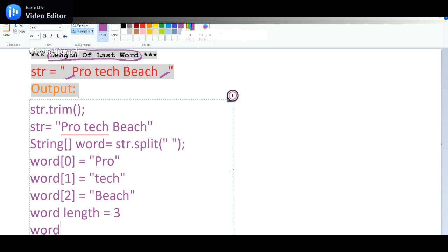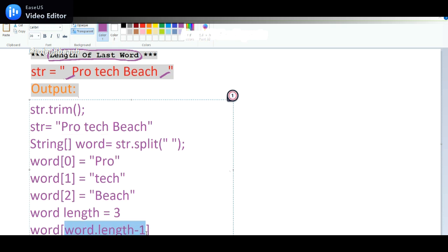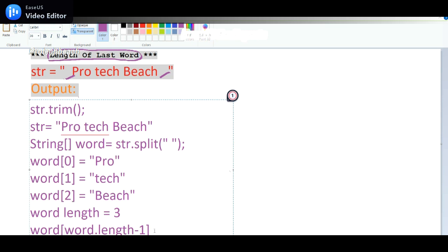That means word[word.length - 1], because I want the last word. So I can use word.length, length minus one. So this will pass word[2]. Because the total length will be three, I want the second index. That's why I pass length minus one. And then word[word.length - 1].length will provide me the length of the last word. It's very simple program.